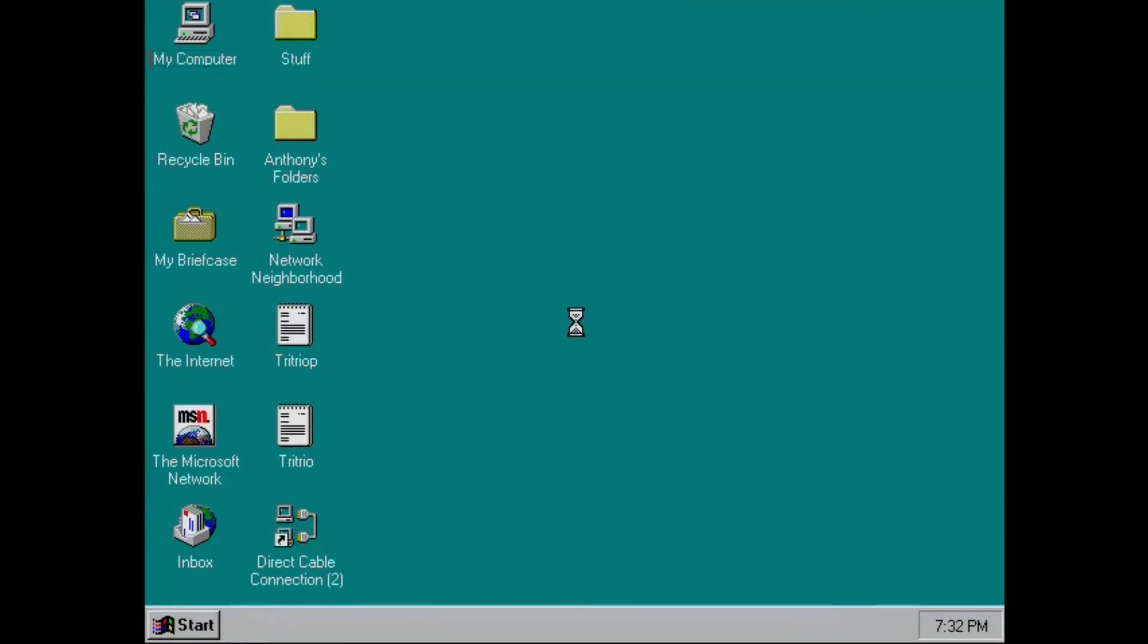And there we are on the Windows 95 desktop. Looks like the prior owner has some files in there. I will go ahead and delete those. I'm not going to take a look and see what's left on this, not even interested.